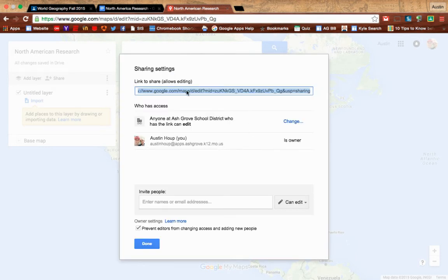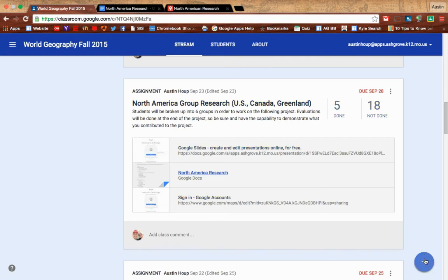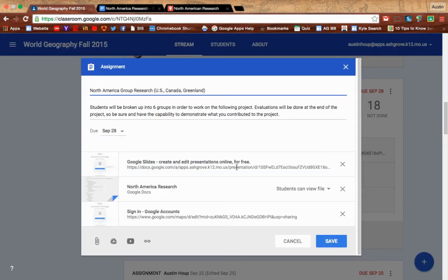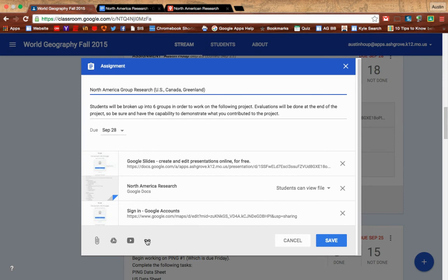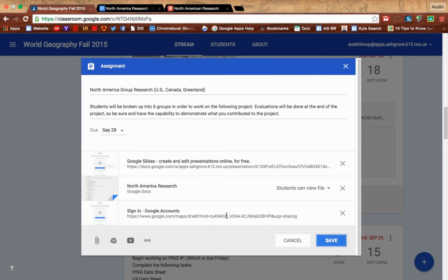Now you're going to copy this URL — highlighted right there — with Control C. Then go back to Classroom where you'll create your assignment. I'll show you what it looks like. Hit edit, and where you see the little link option, click it and insert that URL. Now any of the students who have access and are on the school domain of Google Apps for Education can begin adding any and all information they want on a collaborative map, which is pretty exciting.